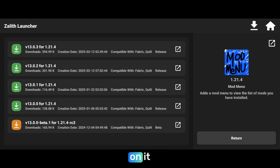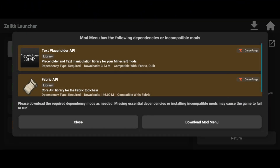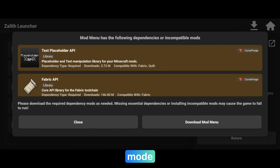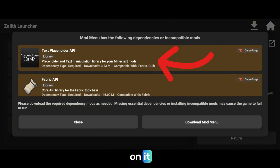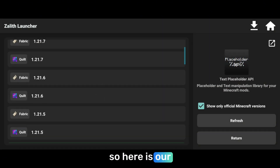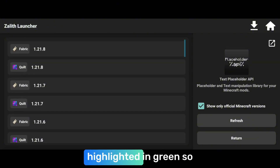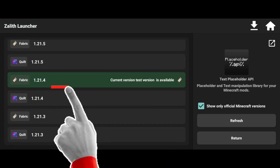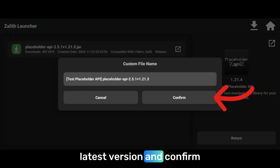Mine is just on the top so I will click on it. Now you have to click on the latest version, which will be on the top. Click on it. Now here are a few dependencies that we have to download if you want to use the mod menu mod. So you have to download these two things. Click on the first one — Text Placeholder API. Click on it and it will take you to the placeholder link. Here is our Text Placeholder API mod. Scroll down and you will see your compatible version highlighted in green. Click on it, then click on the latest version and confirm it.